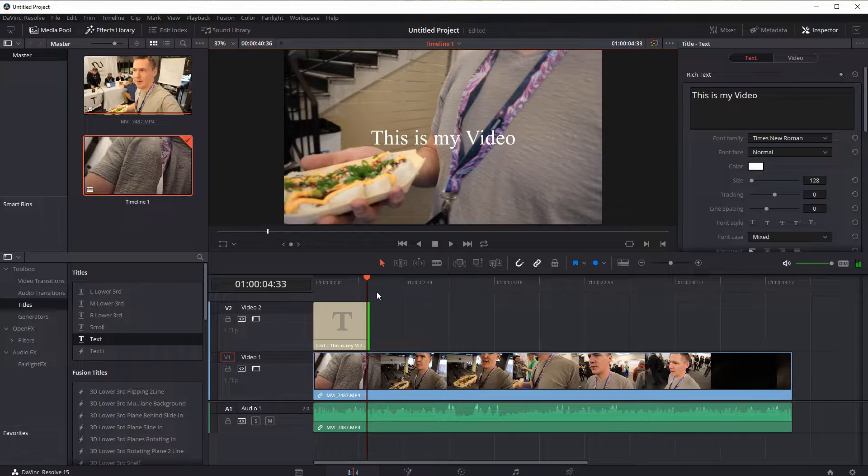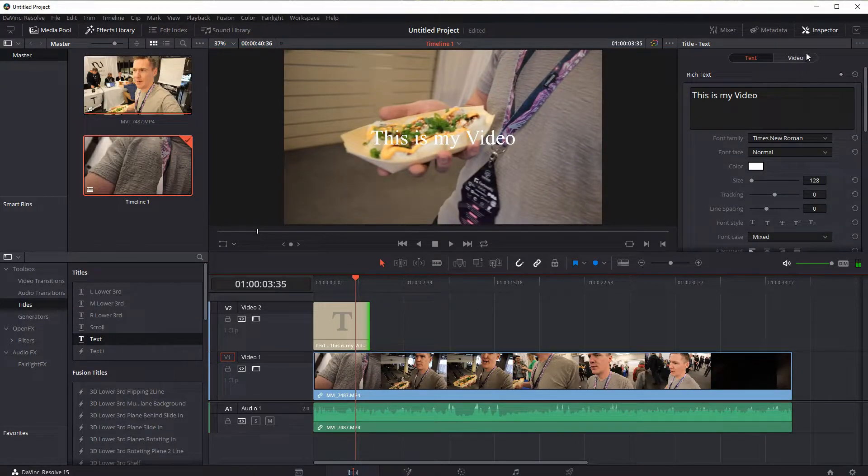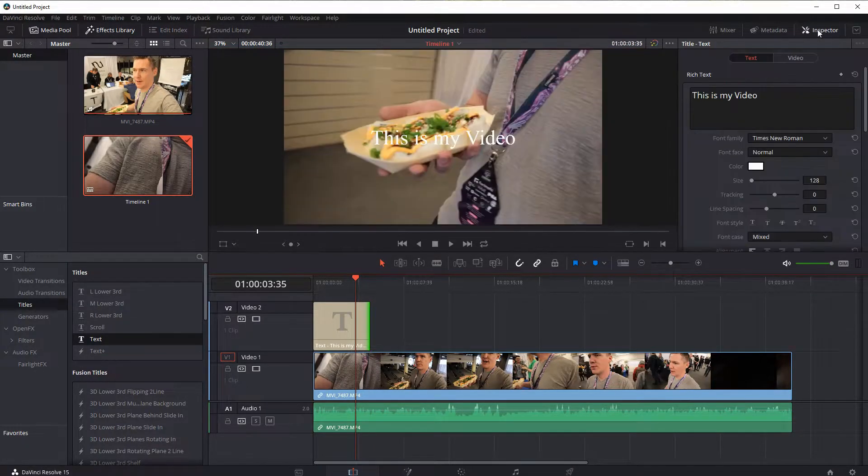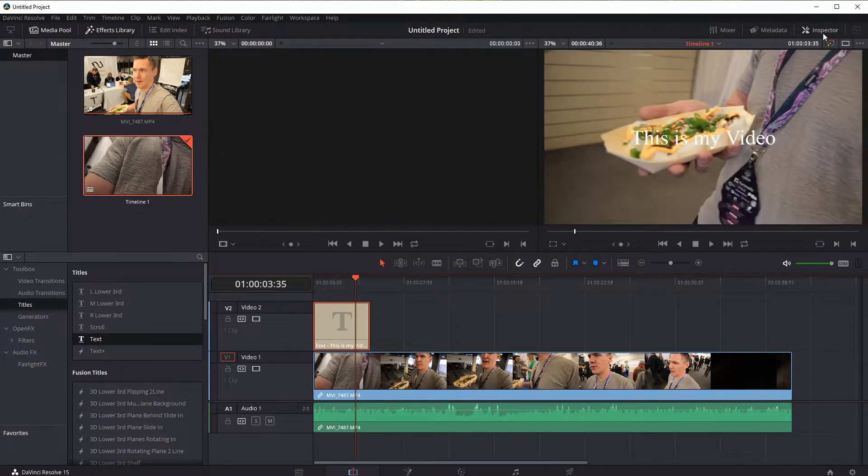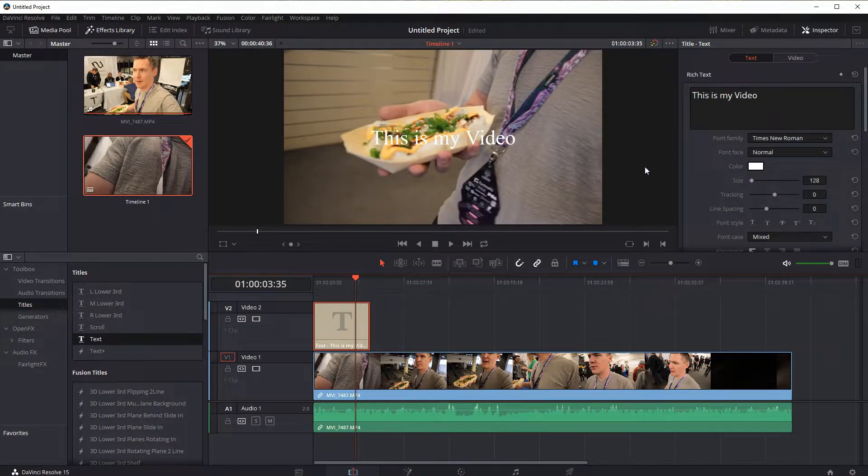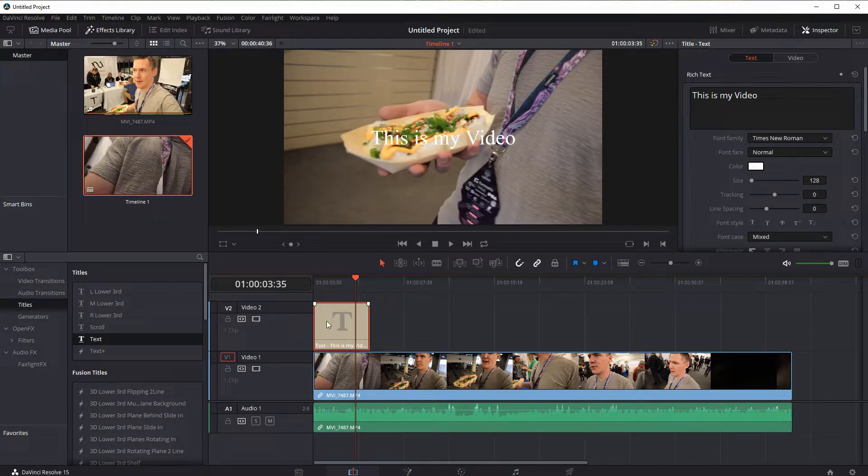Now we can make changes over here in inspector. So when I double click this, it automatically brought up the inspector, but if it didn't open for you, you can click inspector. And while this track is selected, this text video track, or clip in this video track, we can look up here.